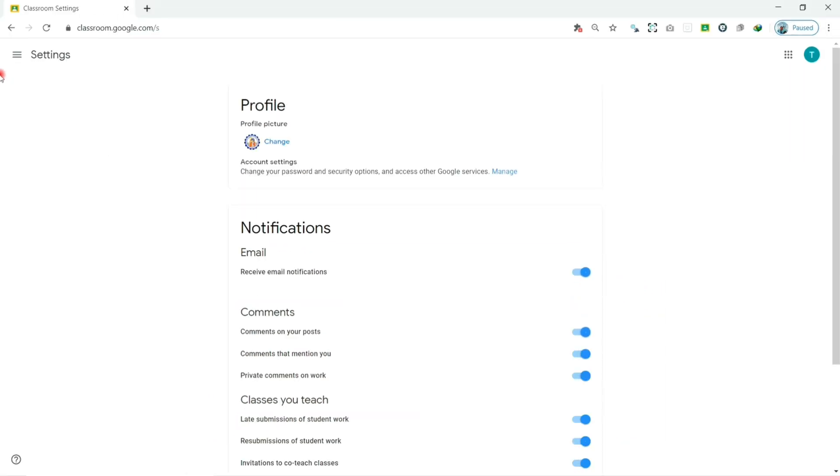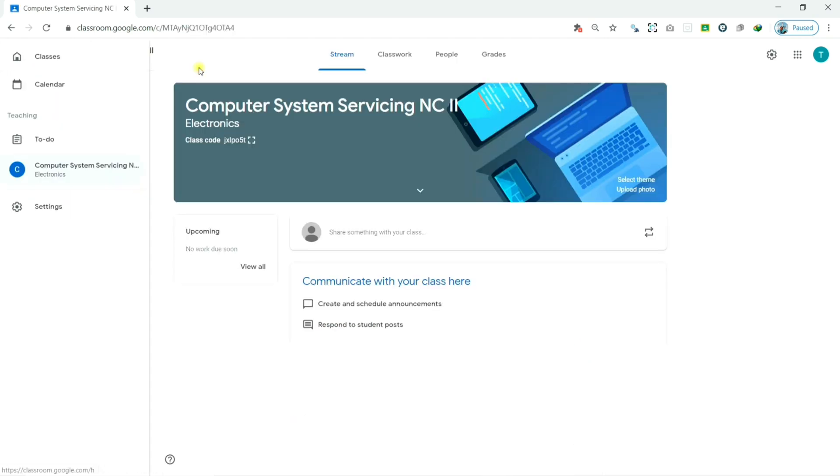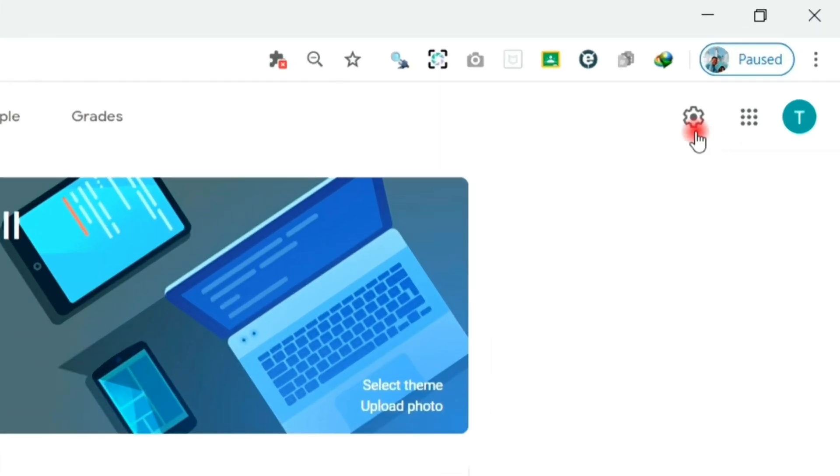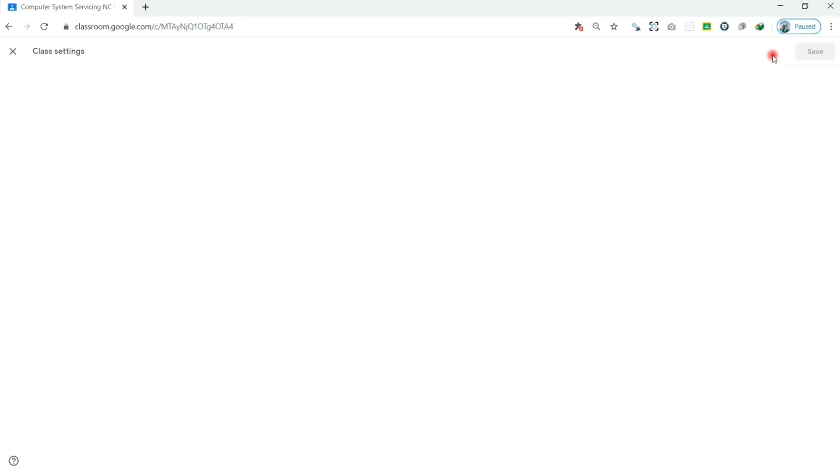Now, back to our class. On the upper right corner, click the little gear icon to access the class settings.